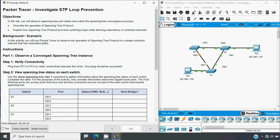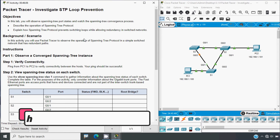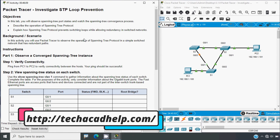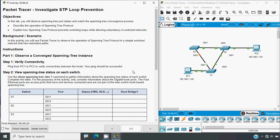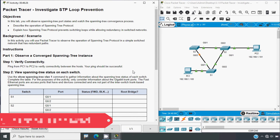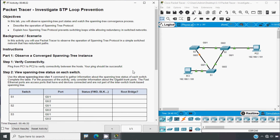Hi friends, welcome. In this video we are going to discuss CCNA version 7 Packet Tracer activity: Investigate HTTP loop prevention. If you'd like to get any CCNA project support or CCNA online classes, you can contact our team using the website link in the description below. If you like to get this type of technical videos in future, consider subscribing and enable the bell icon so you get notifications whenever we upload a new video.